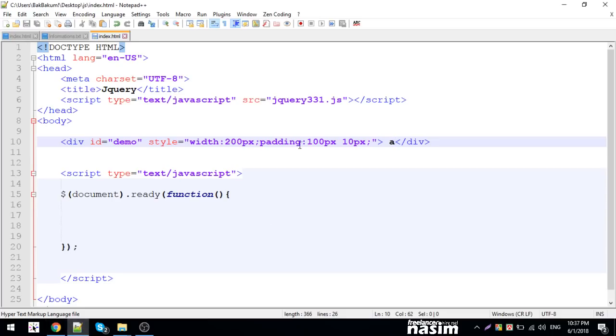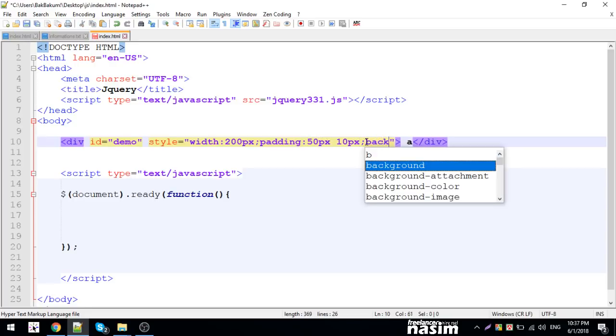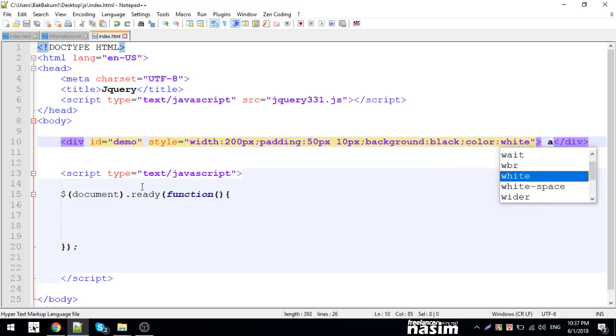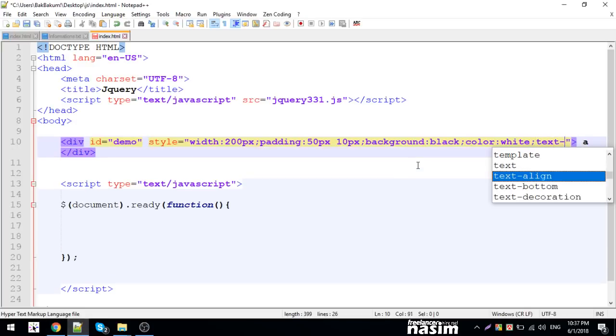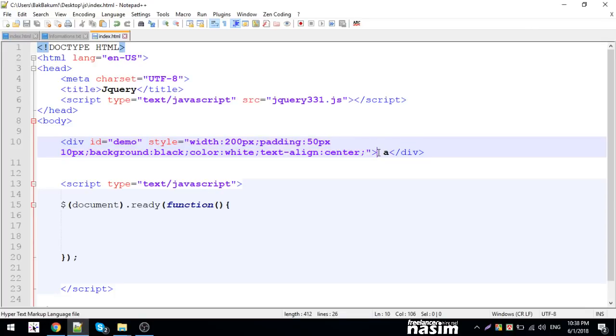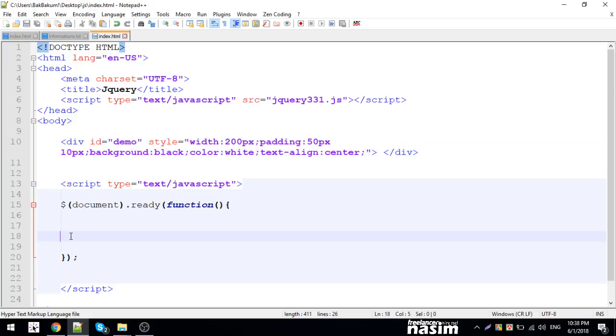I set the background color to white, and text-align to center. Then using the document querySelector I can select the element and manipulate it.